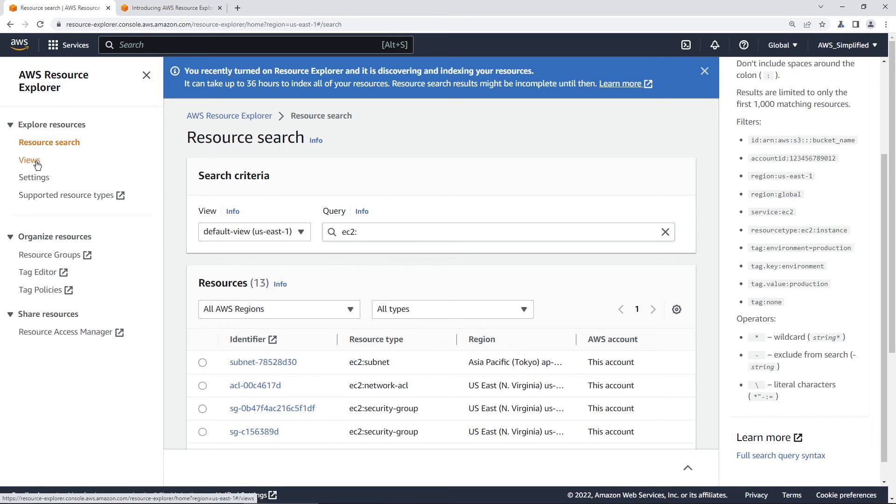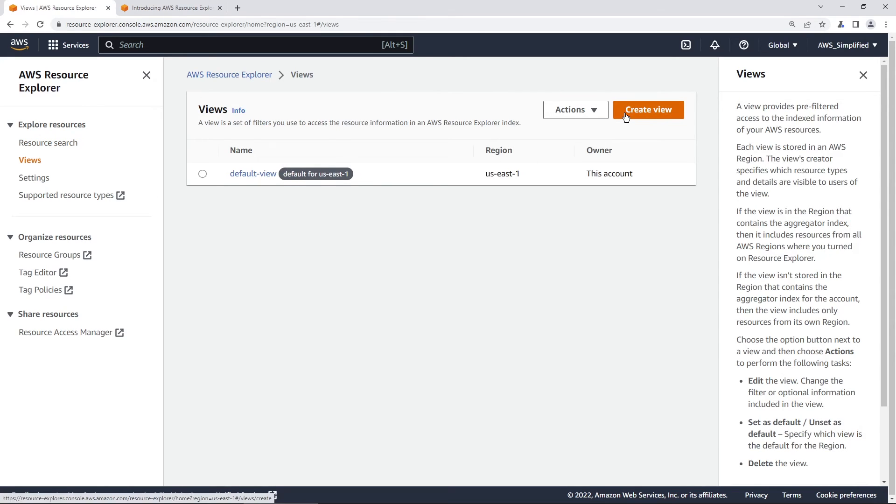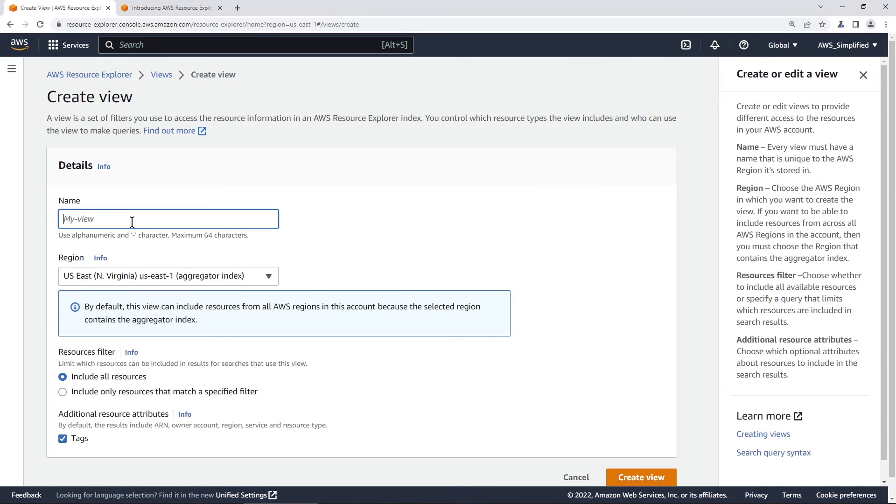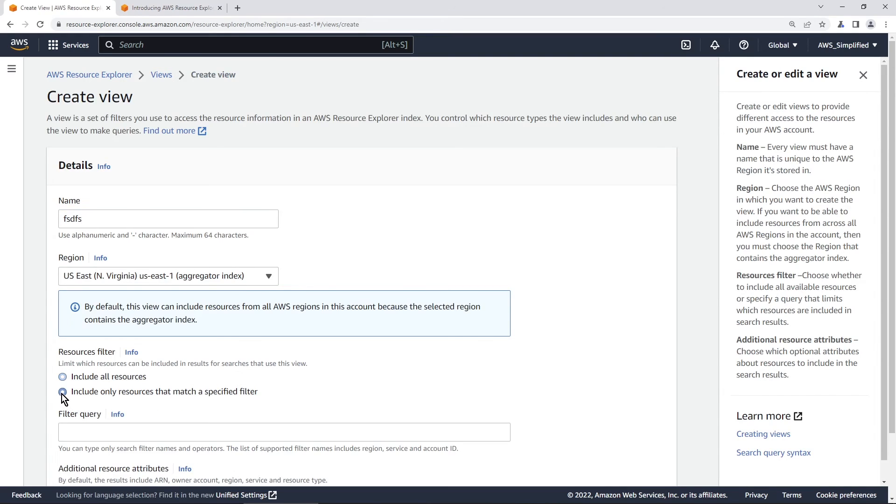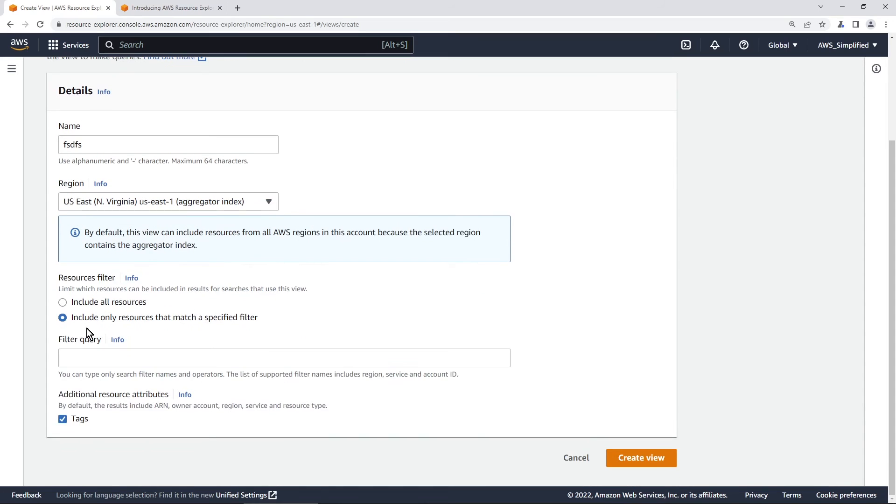And by the way, you can go and create them here if you click on views. Right now we only have a default view, but you can create a new one that specifies that search pattern. You know what, let me just show you. So you can click on create view here and then you can name this whatever you want. And then in resources filter here, you can say include only resources that match a specified filter.